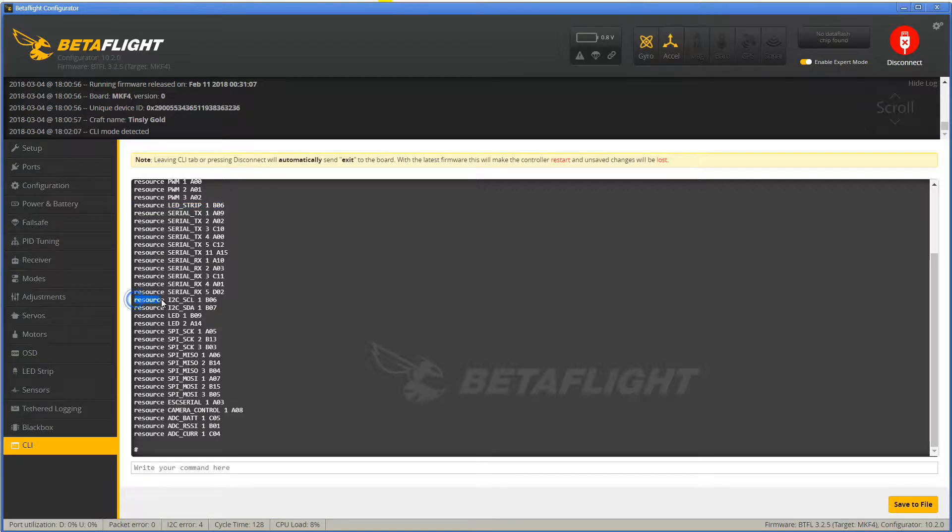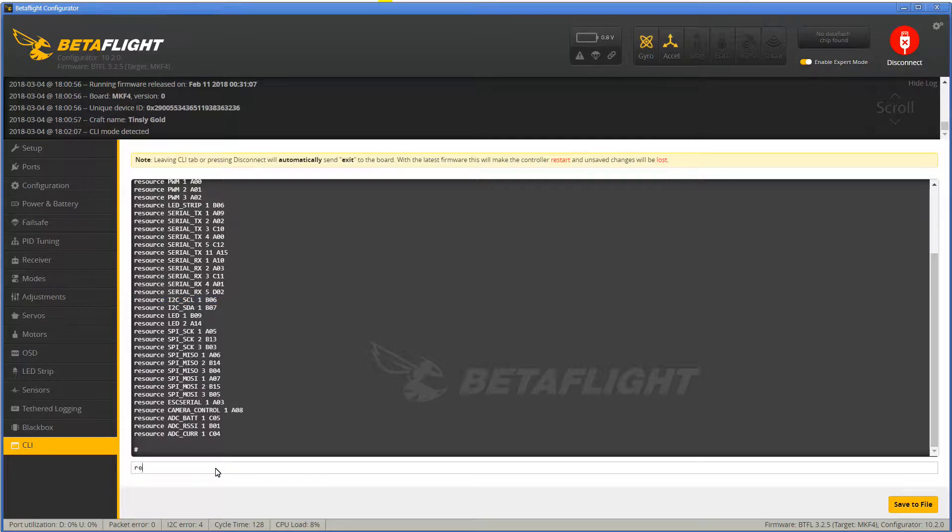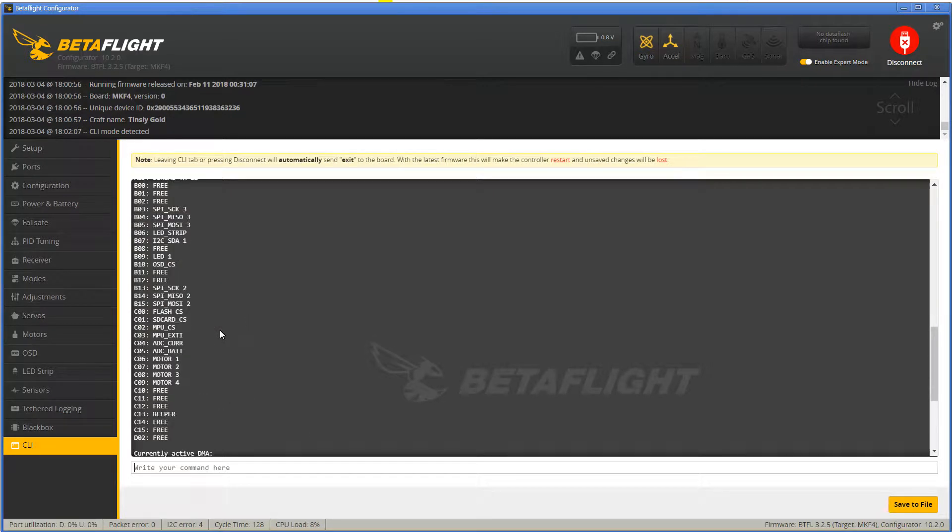This may either be the default for the F405 flight controller or may have been caused by me activating camera control or soft serial before. I'm not sure. You can check which resource actually gets to control a specific pad by typing resource list in the CLI.